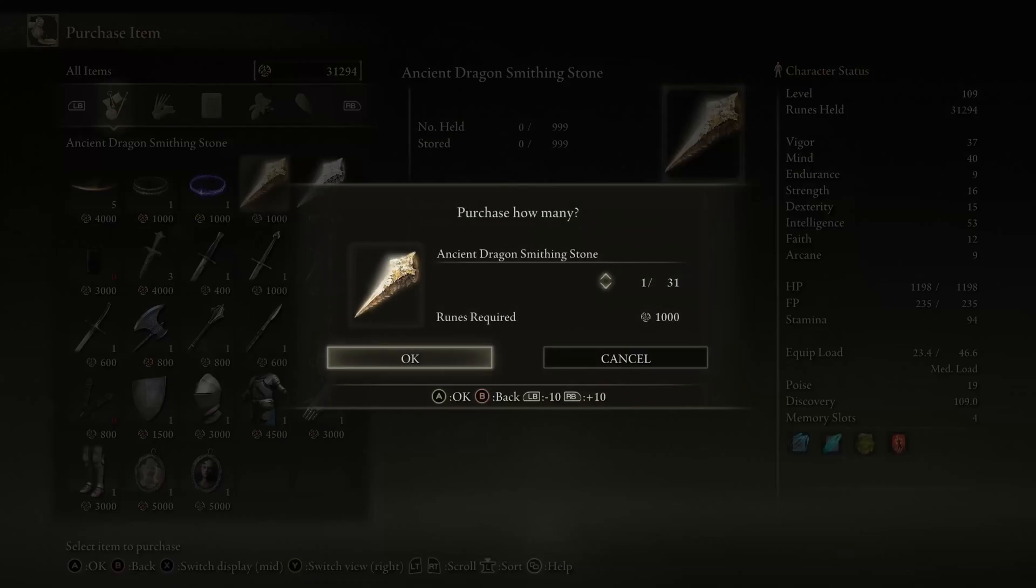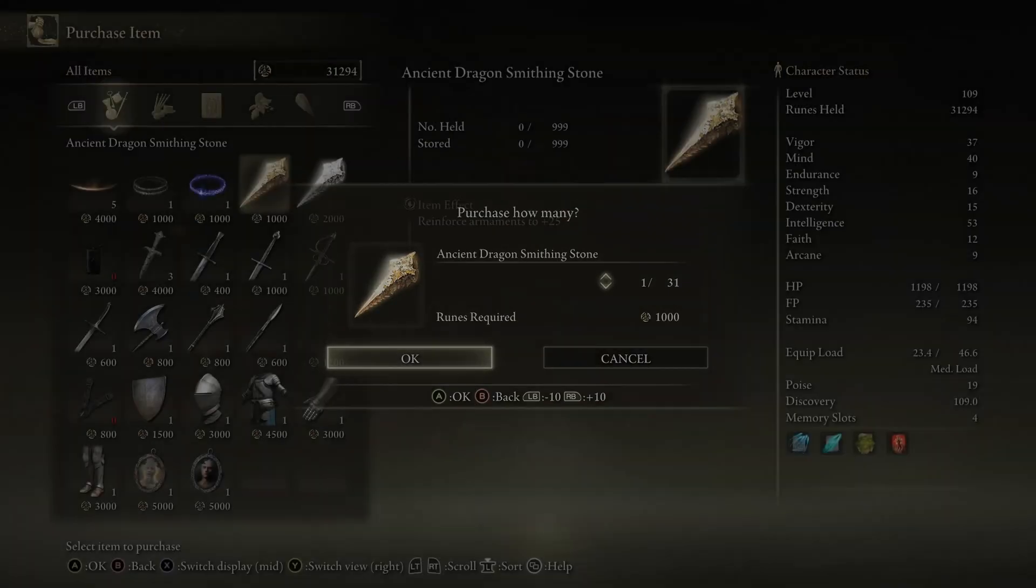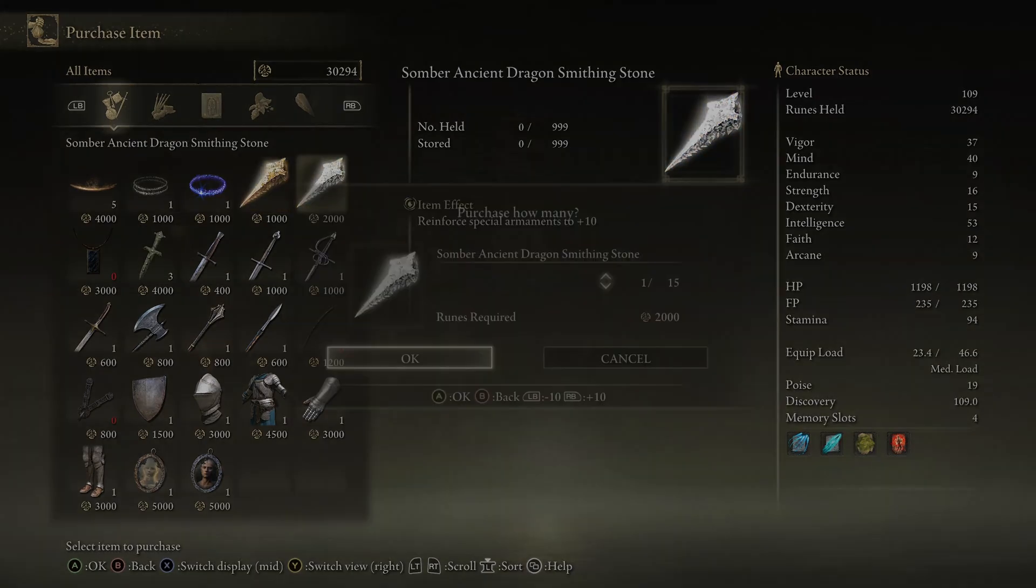All right, today I'm going to show you how to stock the twin maiden husk with ancient dragon smithing stones and somber ancient dragon smithing stones. You'll also be able to do this for any of the other merchants in the game.